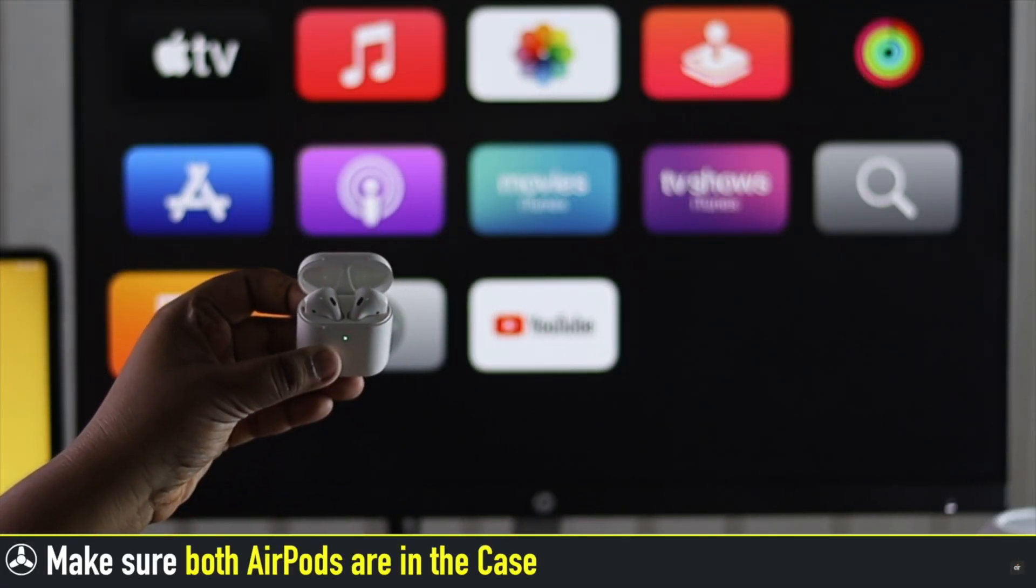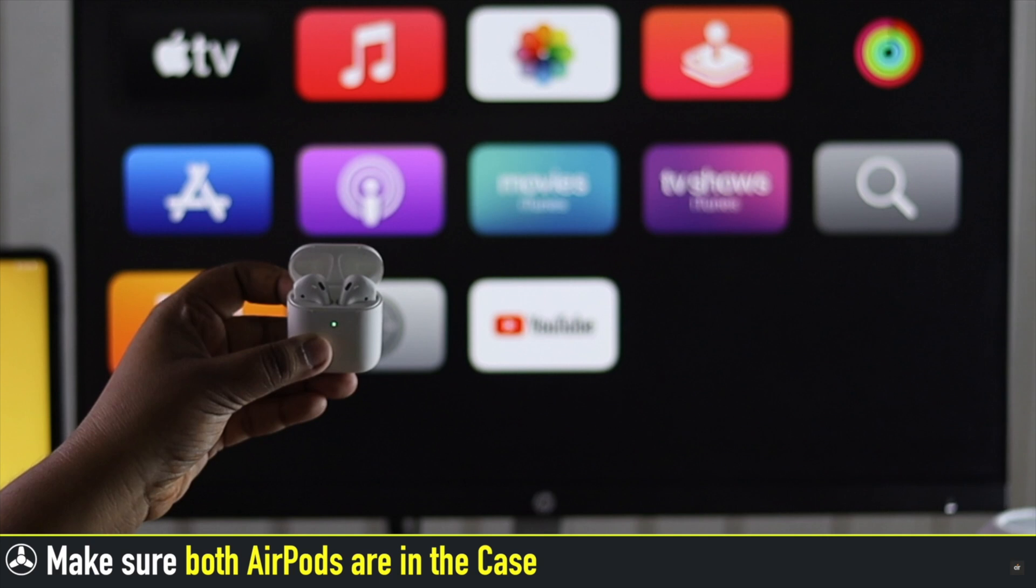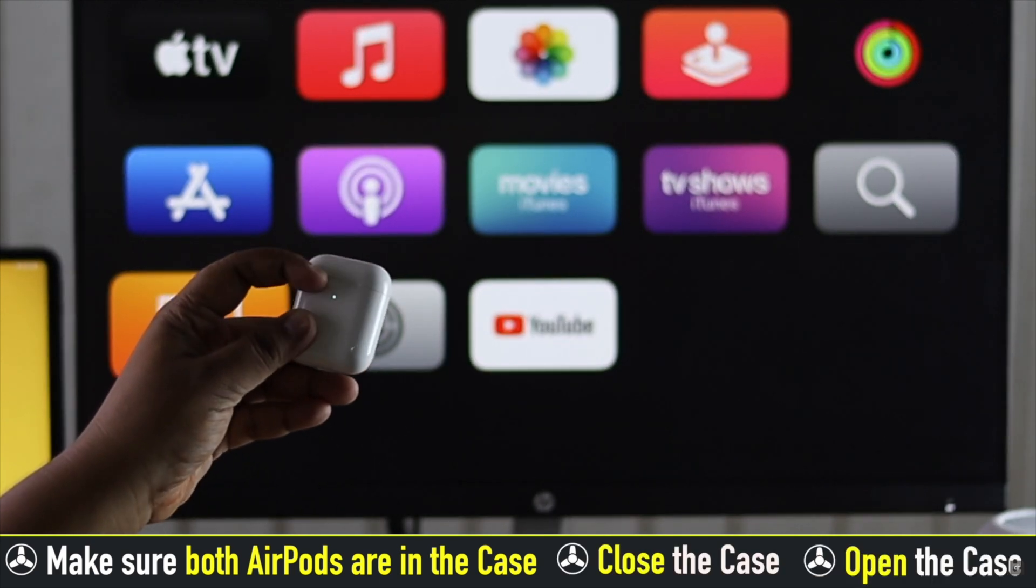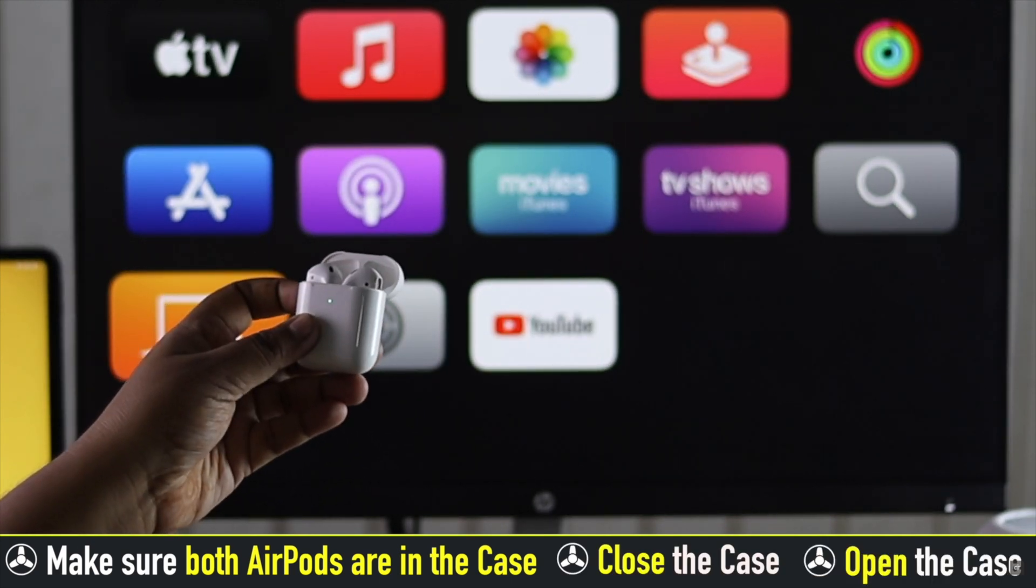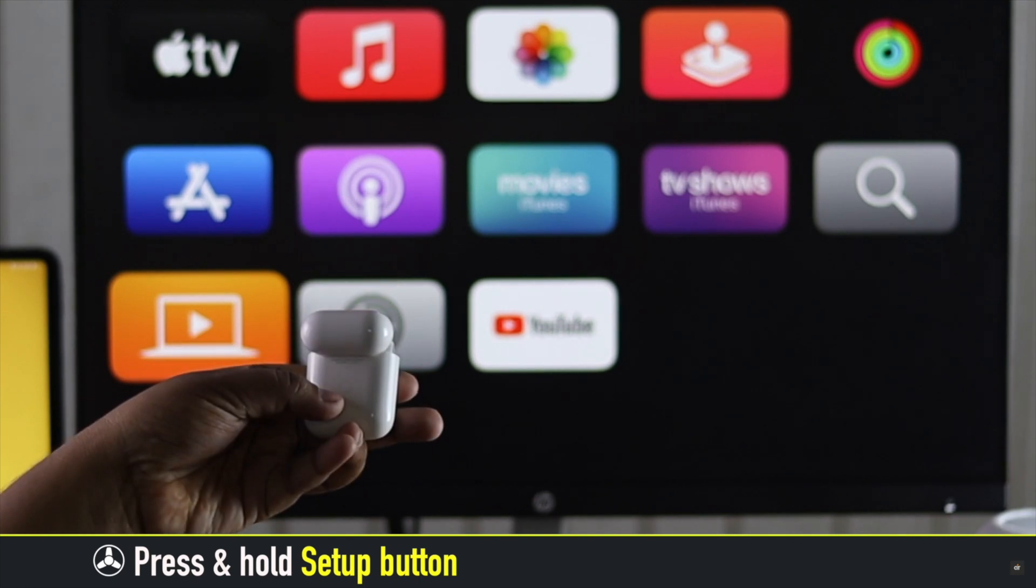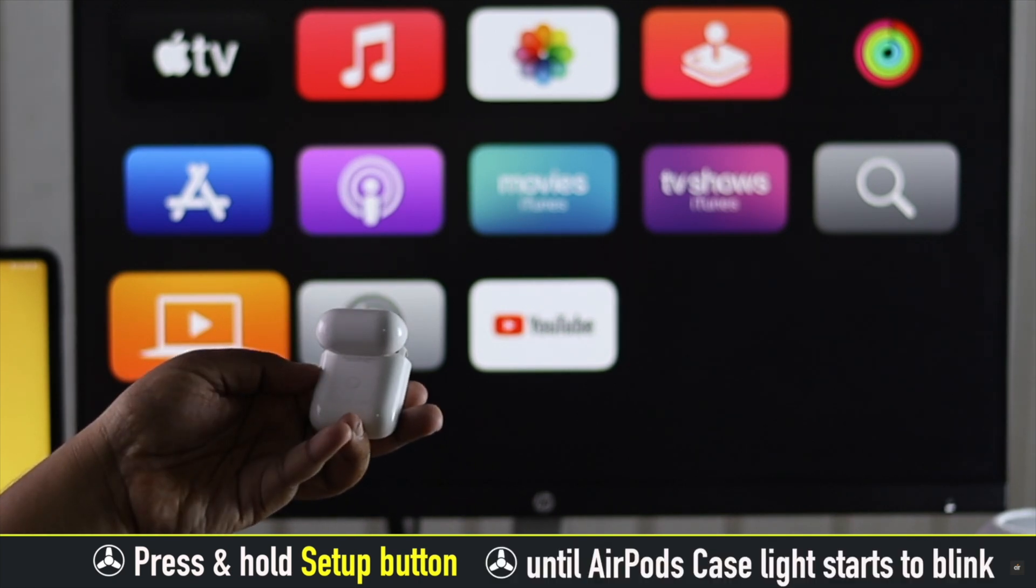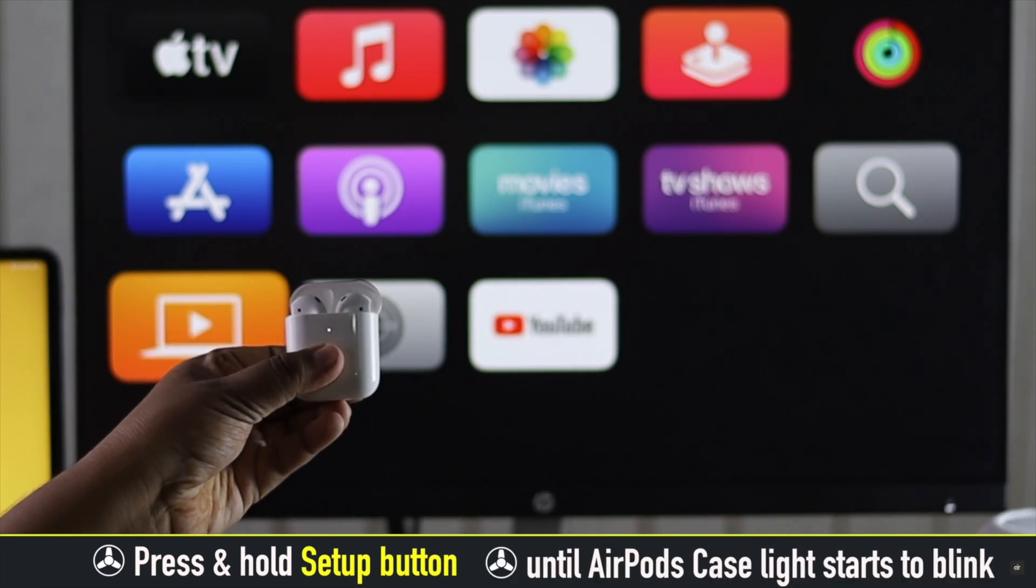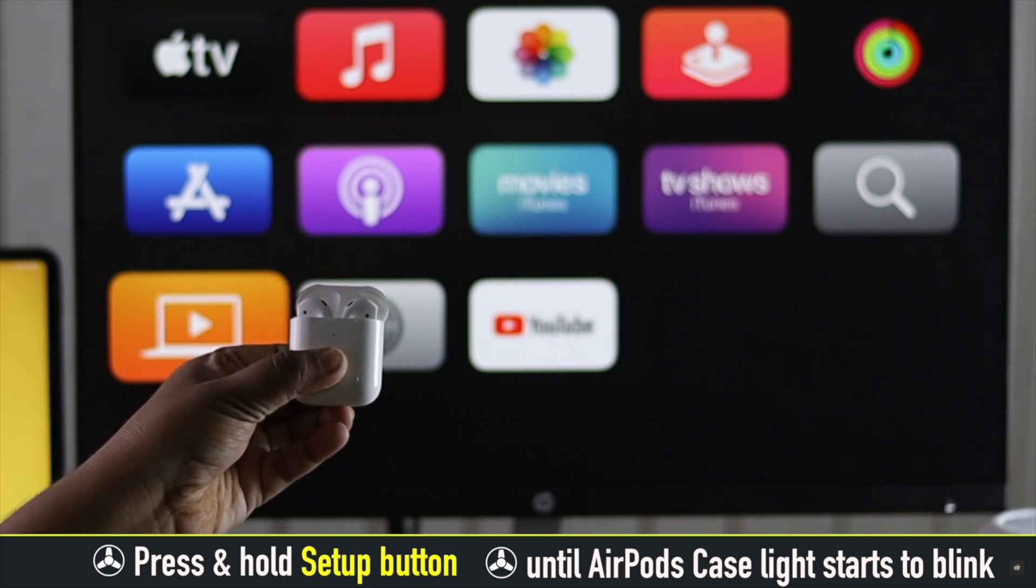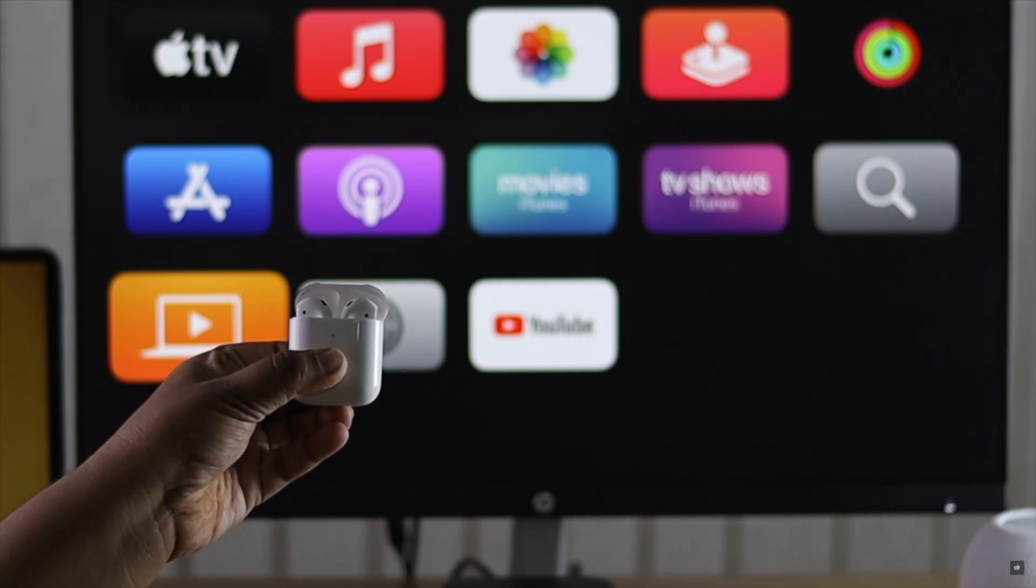Make sure both AirPods are in the AirPods case. Close the case, then open it. Press and hold the setup button. Keep holding it until the AirPods case light starts blinking, and the AirPods will be reset. Now it will be ready to connect to Apple TV.